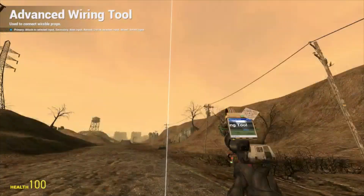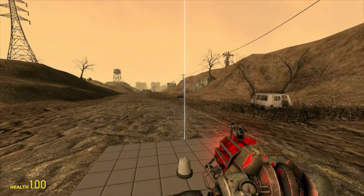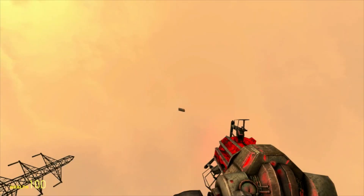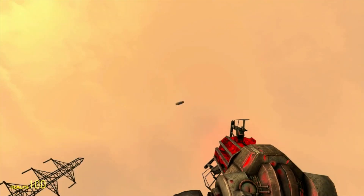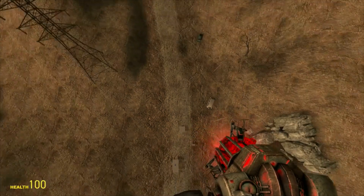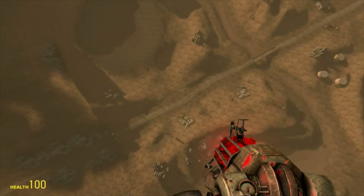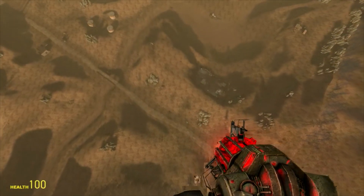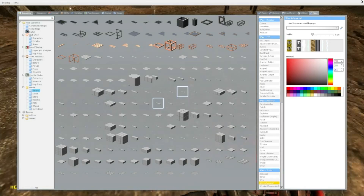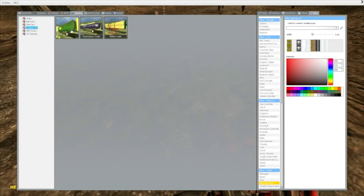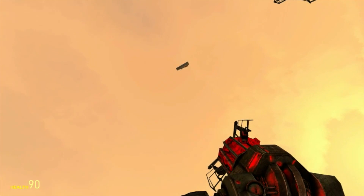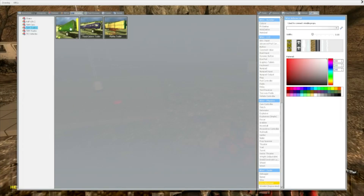Do not wire the velocity or length outputs or the beam will go critical. Turn it on — it created a beam. Throw a prop at it — it's incredibly powerful! You can also push yourself with it. It's really, really strong. You can think about what to use this for — maybe some kind of launcher.